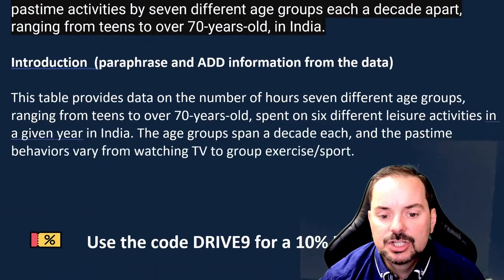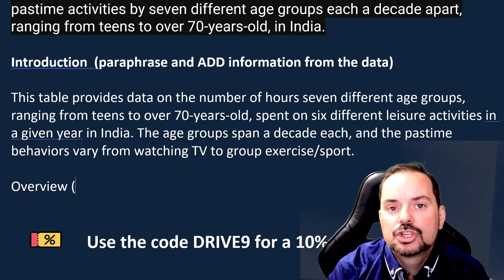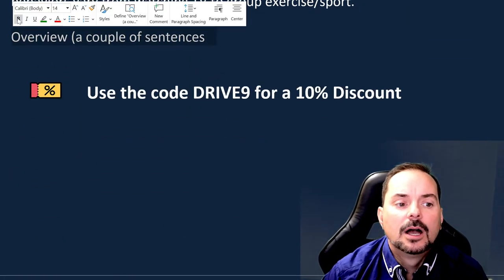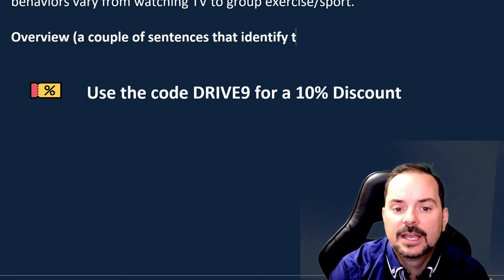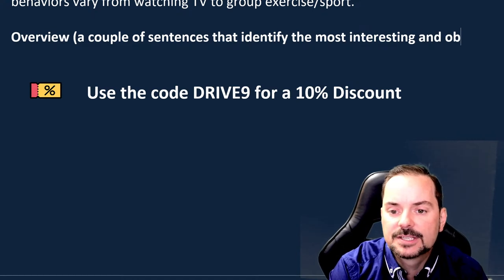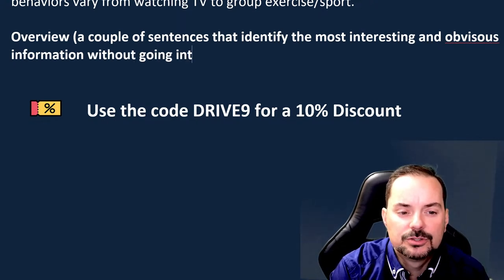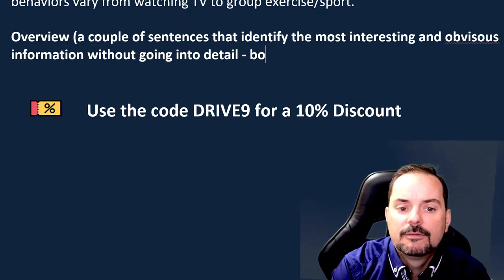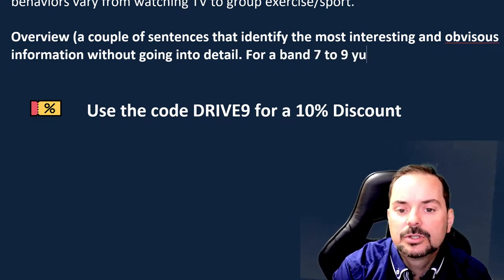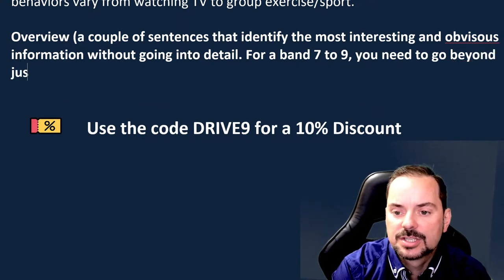After the introduction comes the overview. The overview should be a couple of sentences that identify the most interesting and obvious information without going into detail. For a band seven, eight, or nine, you need to go beyond just most and least.